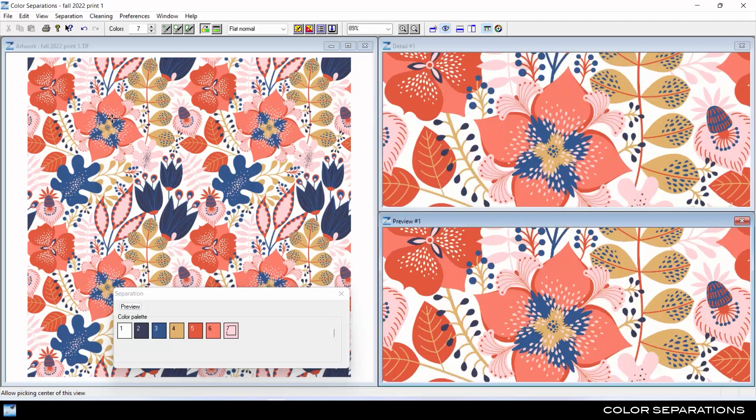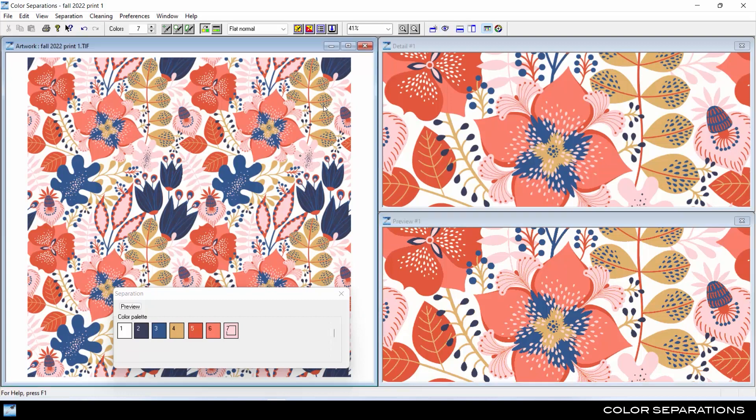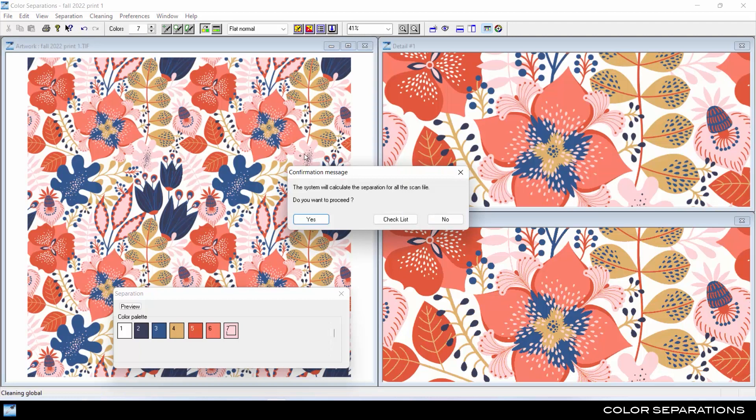Select other areas of the artwork to see in detail and check whether the colors have been reduced accurately and faithfully to the original design. Click Compute to convert the artwork from millions of colors down to the user-defined number.